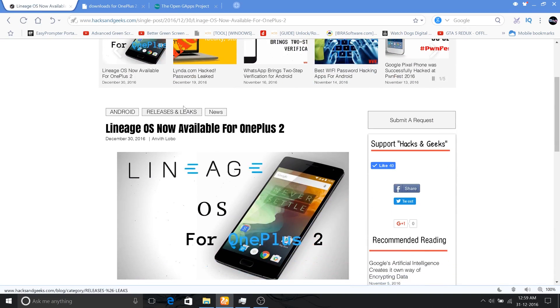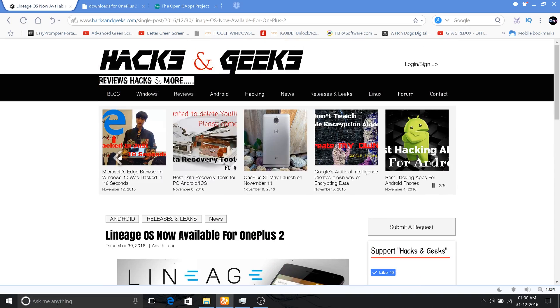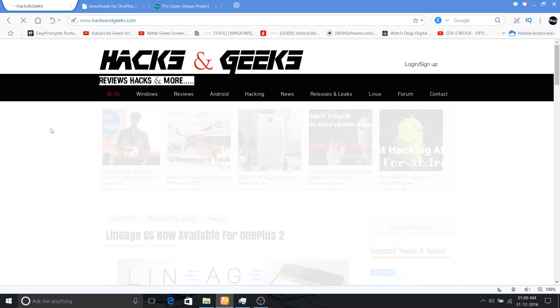Welcome back guys, this is Anwith here from Hacking Geeks. Well, a few days ago Cyanogen Mod said that they are shutting down Cyanogen Mod and there will be no updates nor developments on the platform.